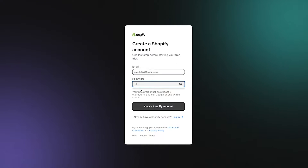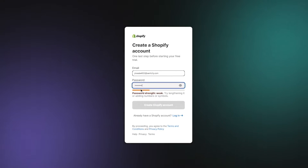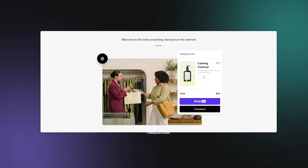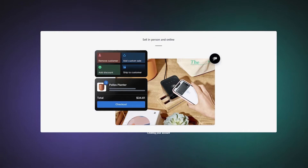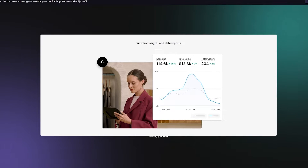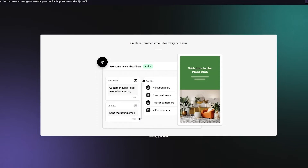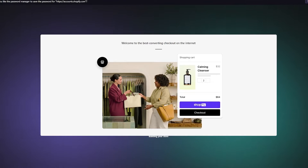Add your email and password, then click 'Create Shopify Account.' Once you click that, it's going to bring you to a welcome screen — just wait for it to load in. Once it loads, it's going to give you all the basic necessities that come with building your store.